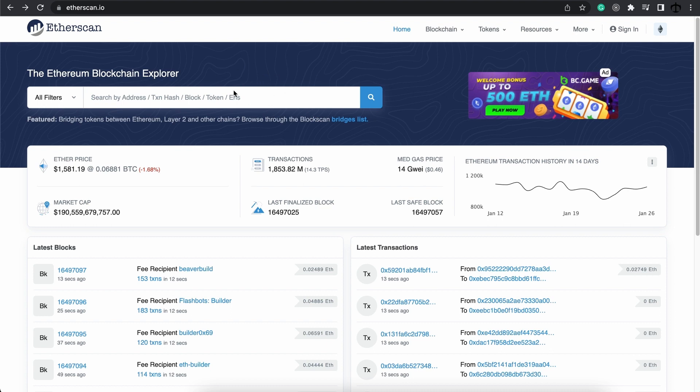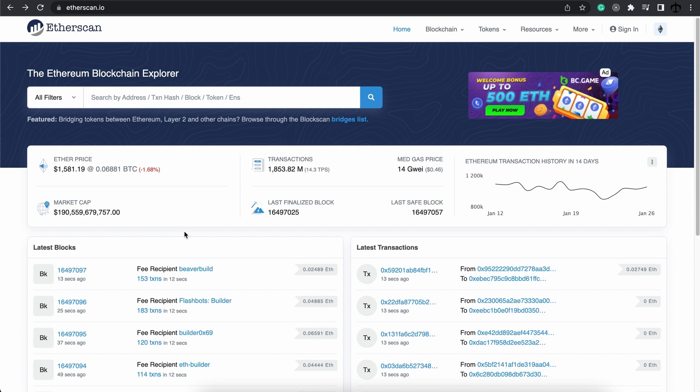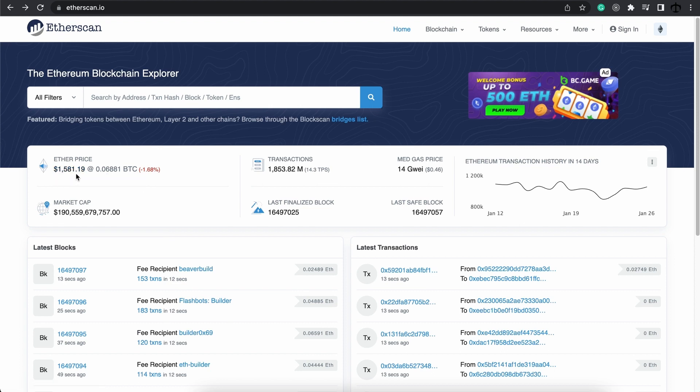This will become very important as we progress with your development journey. Next, we have this header section over here, which displays the information of the entire chain. For example, what the current price in dollars is of the currency Ether on the Ethereum network.